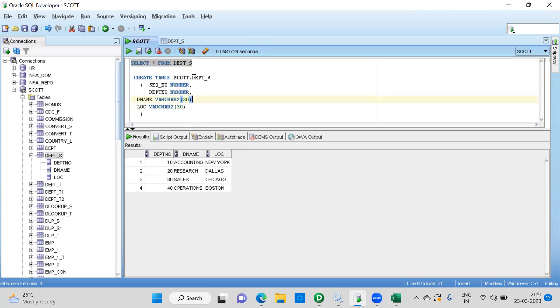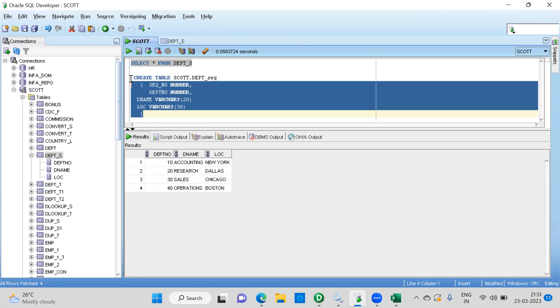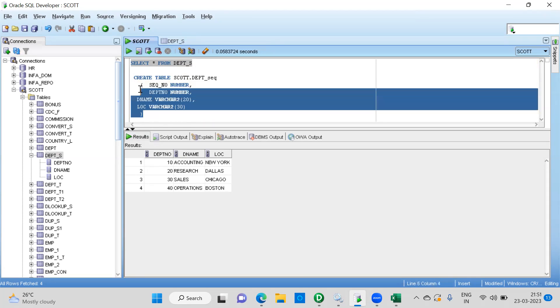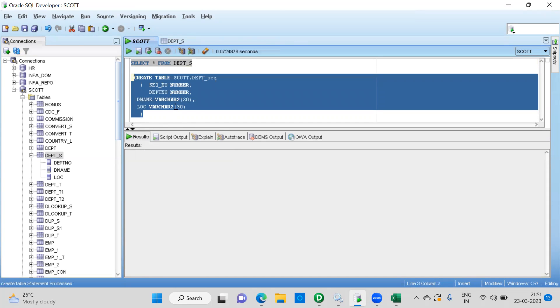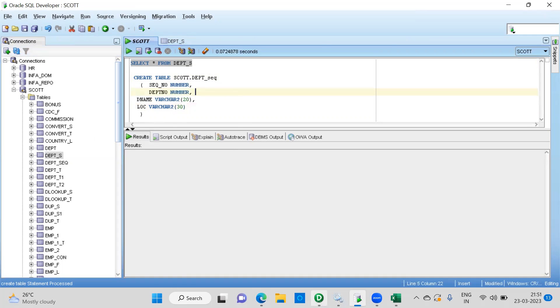So now if you see here, table name is the DEPT already there. Let's look at the sequence. So this is the target table. We have four columns. Earlier we had three columns. I have added this column to populate the sequence number. Let's create it. So now let's refresh it. Now if you see, source and target is ready. So now is the next step, we import this into Informatica environment.